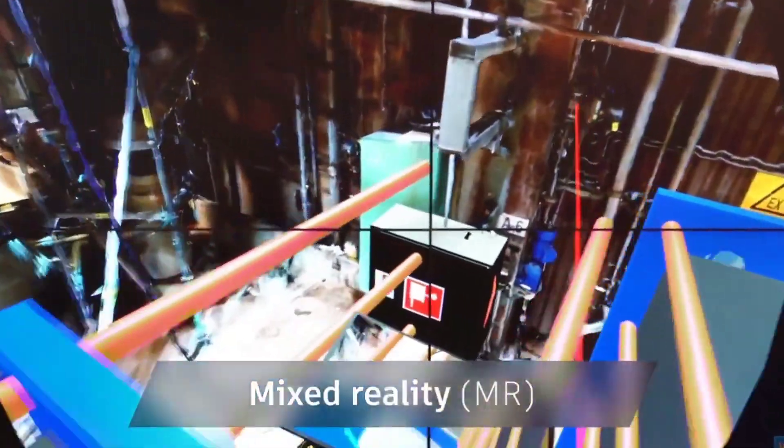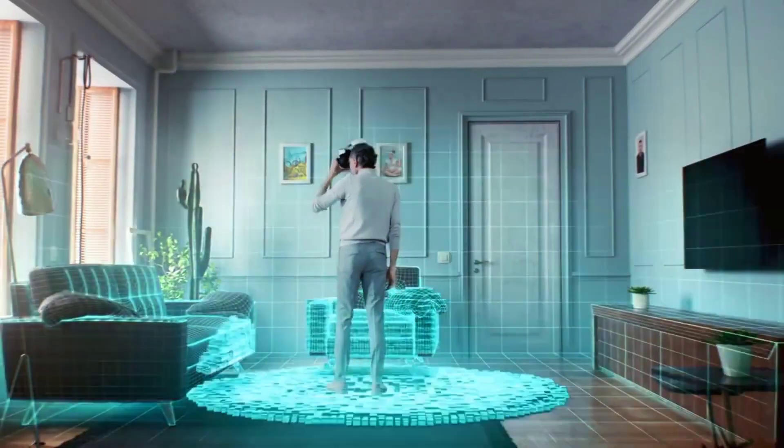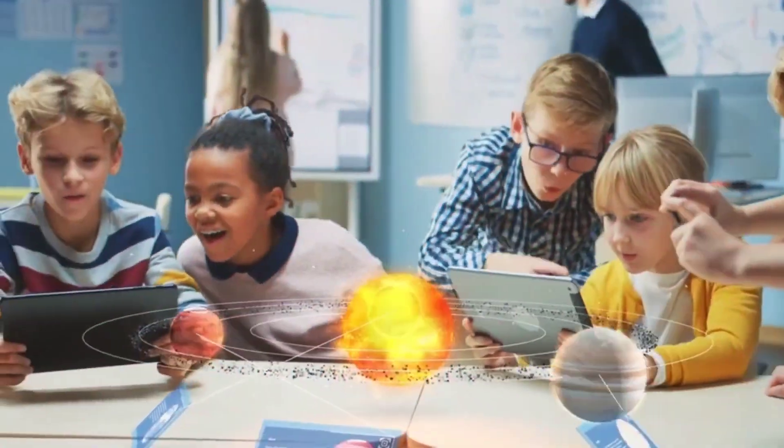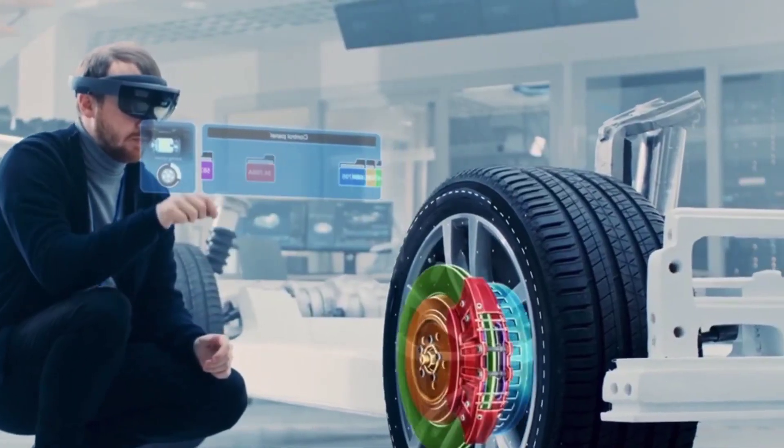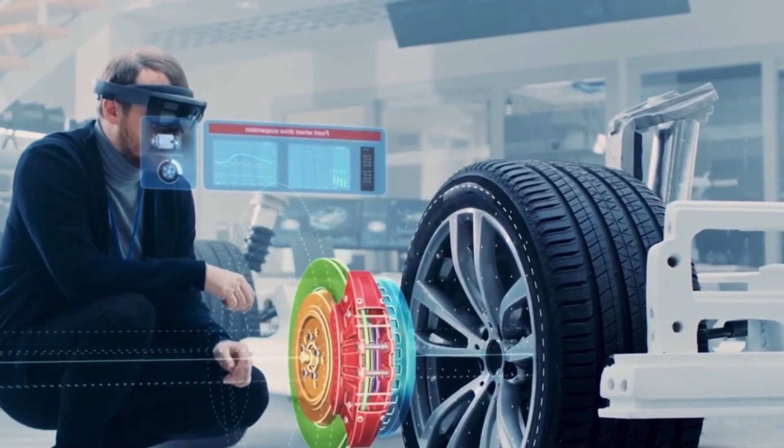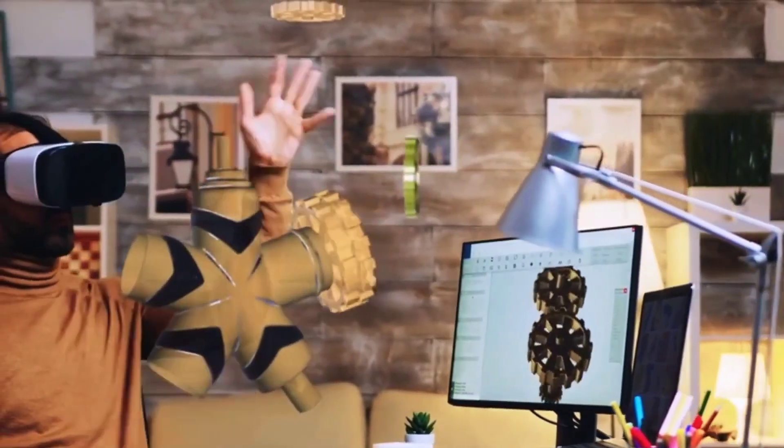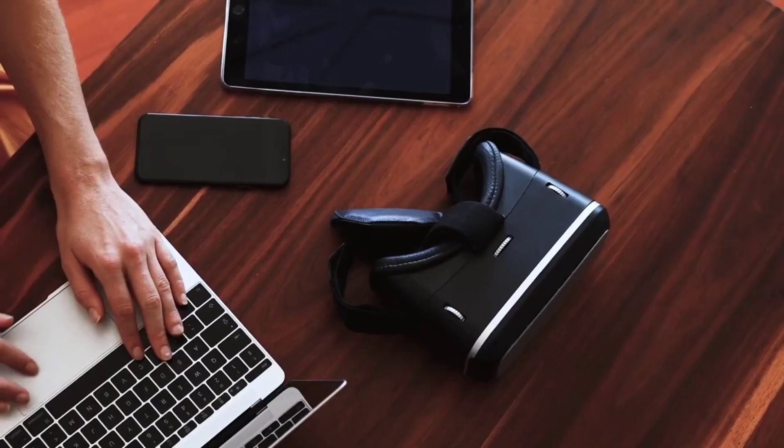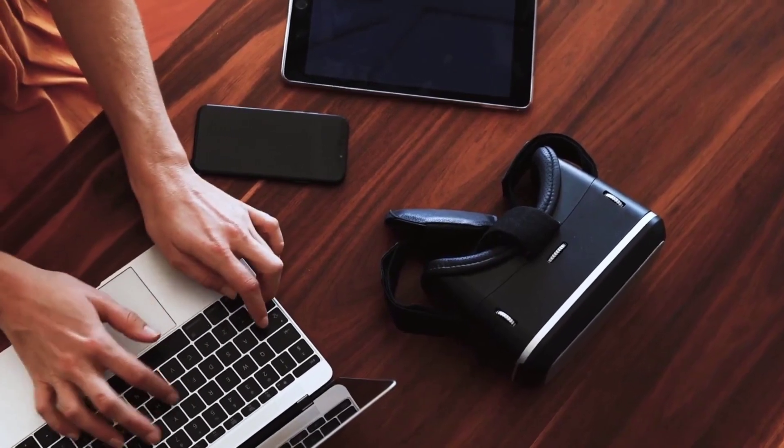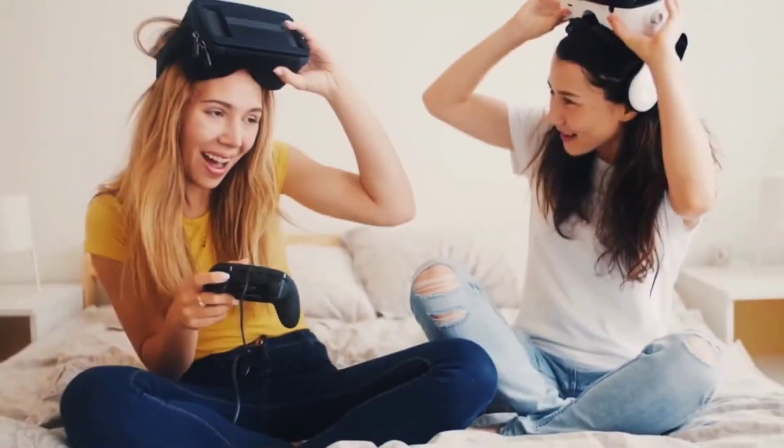XR encompasses virtual reality, mixed reality, and augmented reality, all of which offer phenomenal benefits to companies. In 2022, major brands like Apple and Microsoft significantly increased their investments in the extended reality space by introducing new software and hardware solutions.